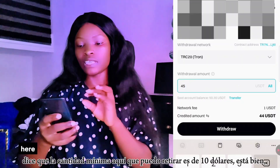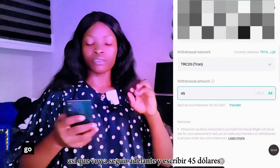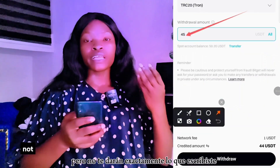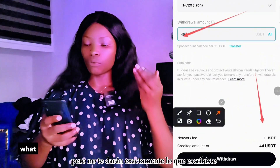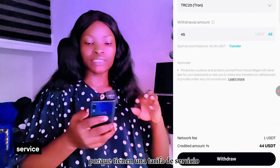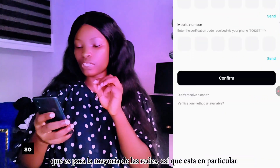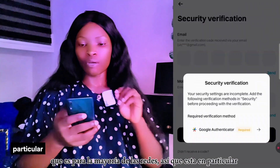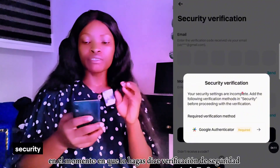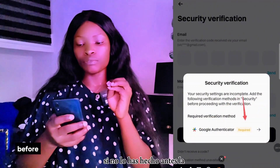Now go ahead and type in the amount. It says the minimum amount you can withdraw is ten dollars. I'm going to type in 45, but they will not send you exactly what you typed because they have a service fee — that applies to most networks.